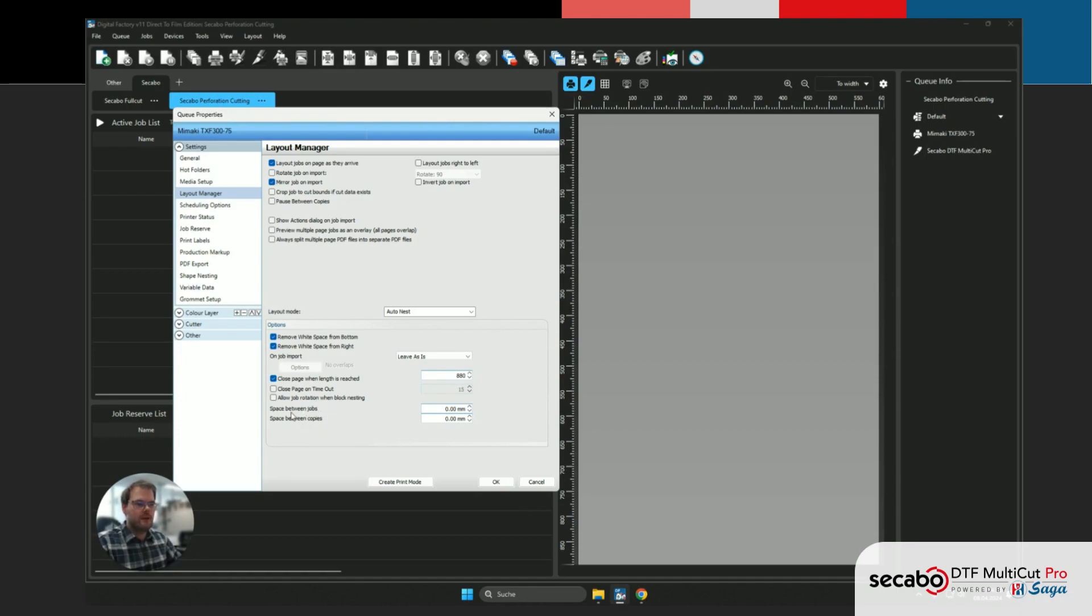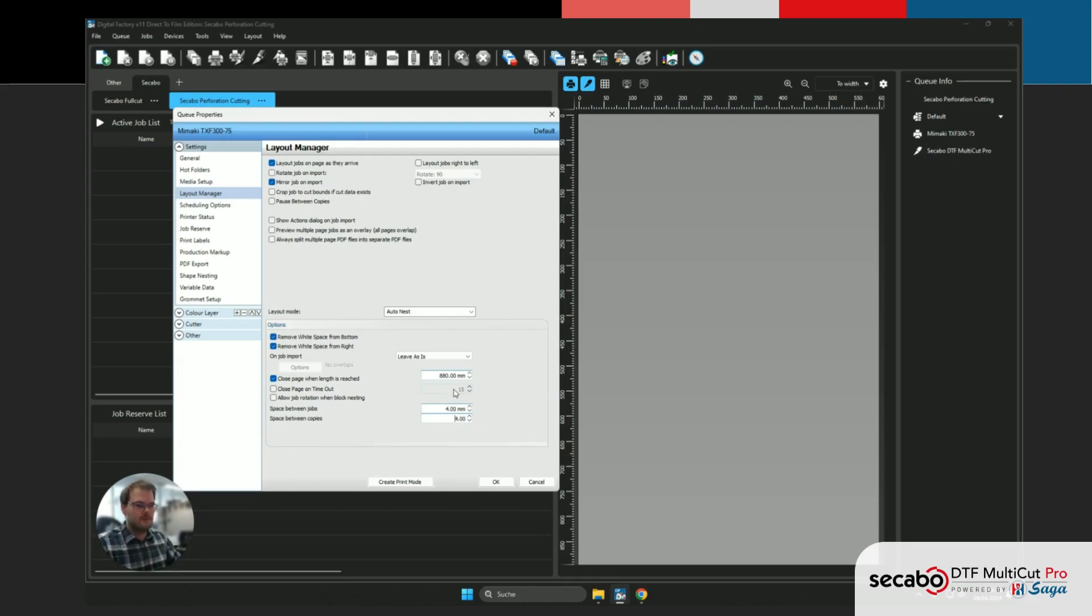While we're at it, we can also add a tiny space between jobs and copies. I'm just gonna go ahead and set this to 4 mm, but this is completely up to you. You can also specify 0 as spacing.